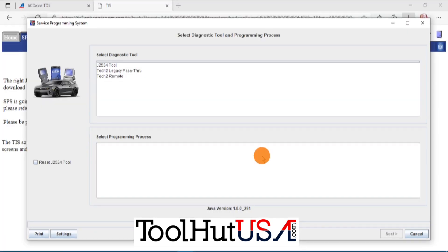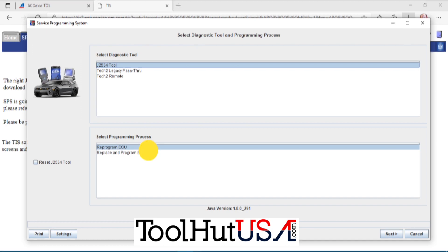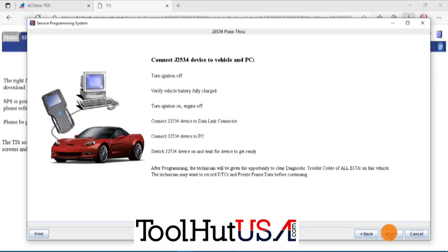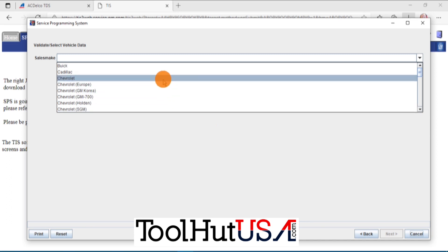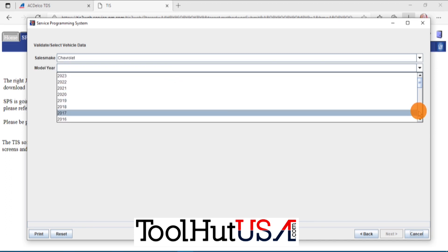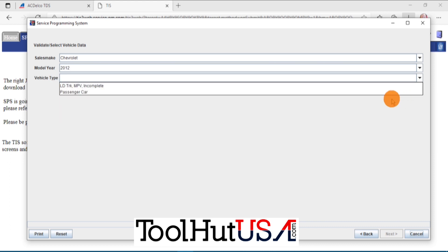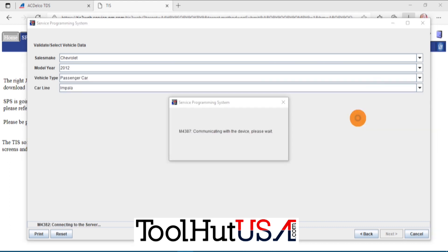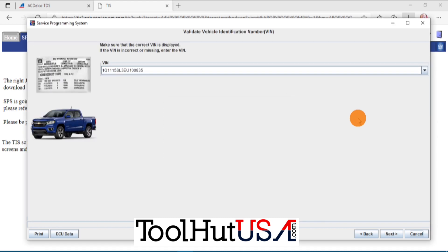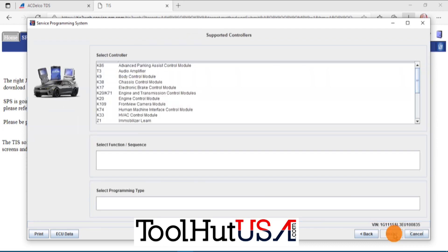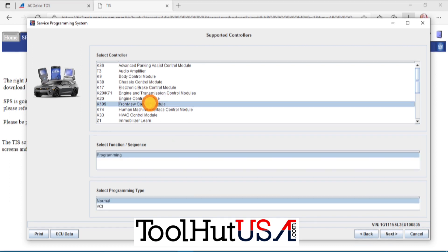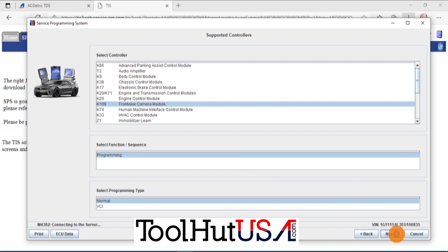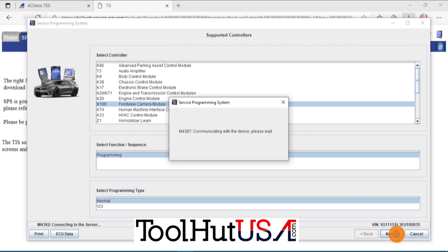So as we're going through this we're going to do like we always do with the J25-34. We're using the MDI-2 as our interface. We're going to ID our vehicle here. 2014 Chevy Impala. It's going to pull up the VIN here. It does match the car. And I'm going to go down to the front camera. I'm going to choose our front camera here. Front camera module.